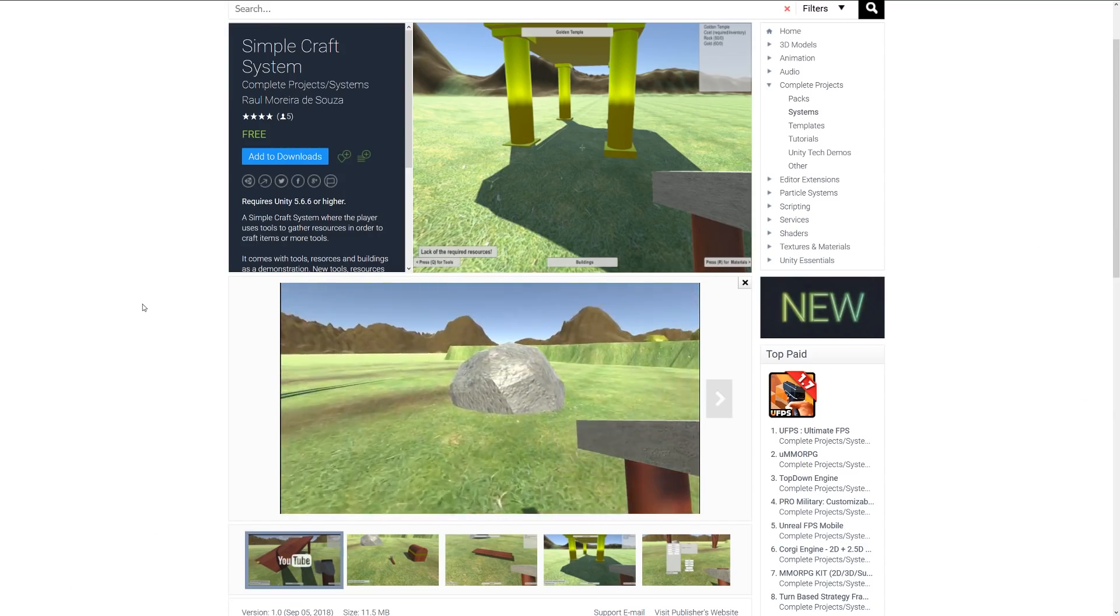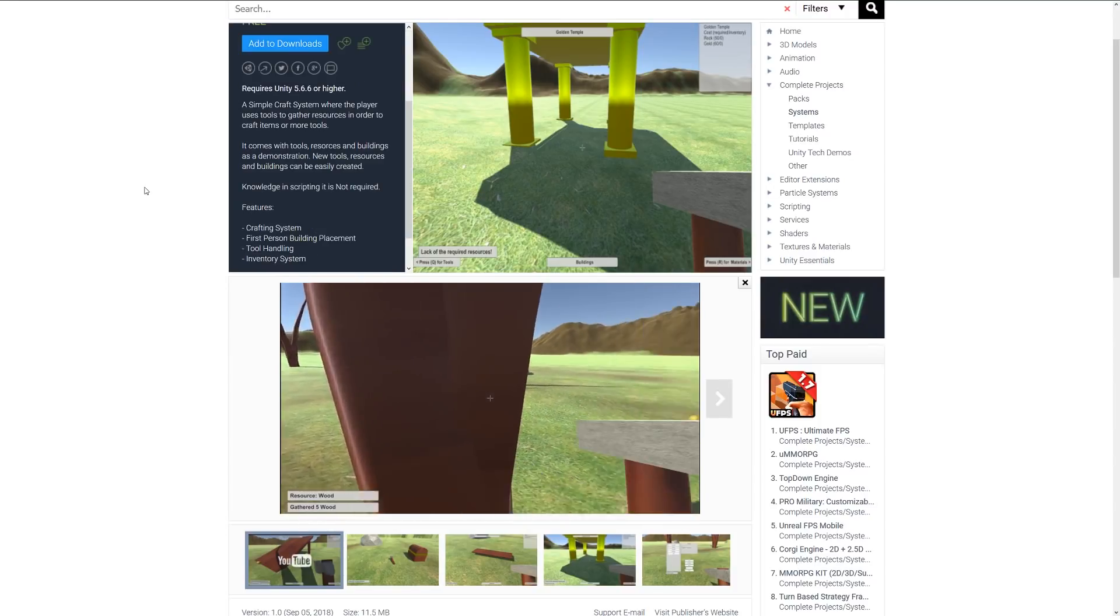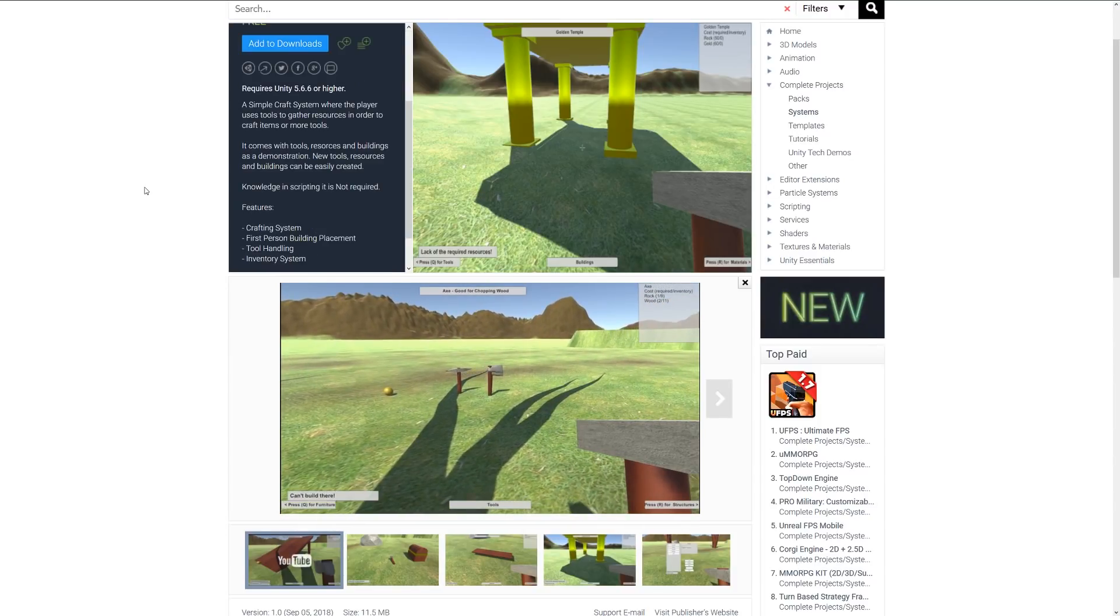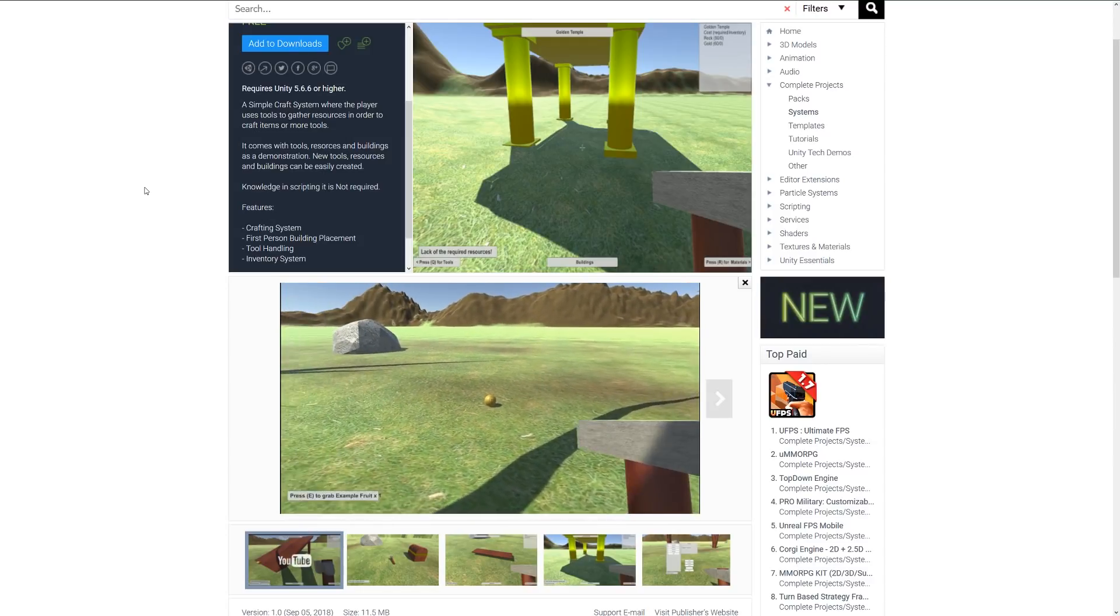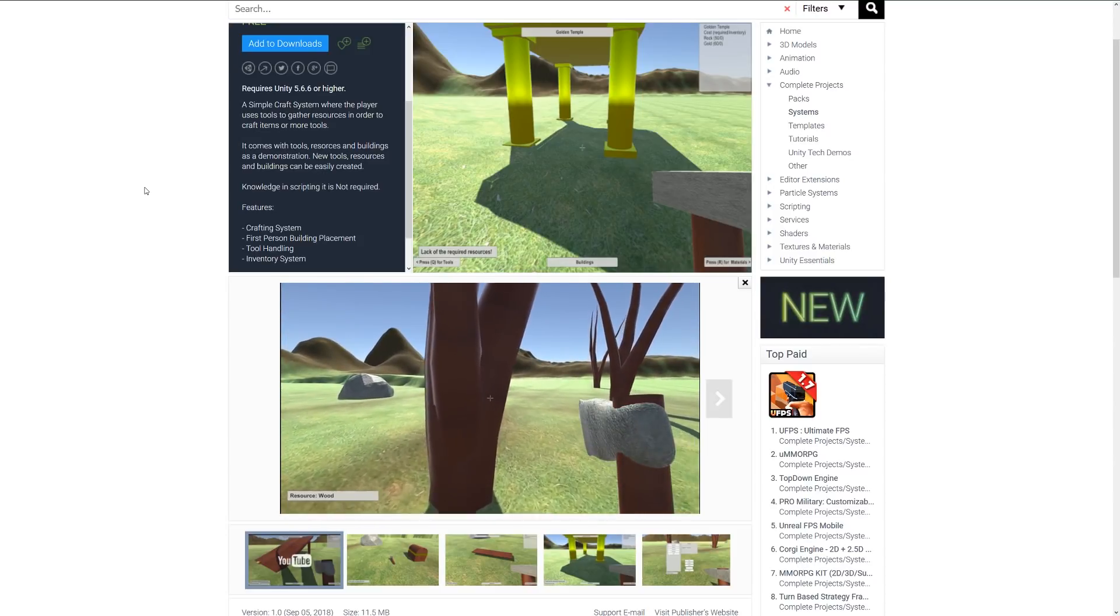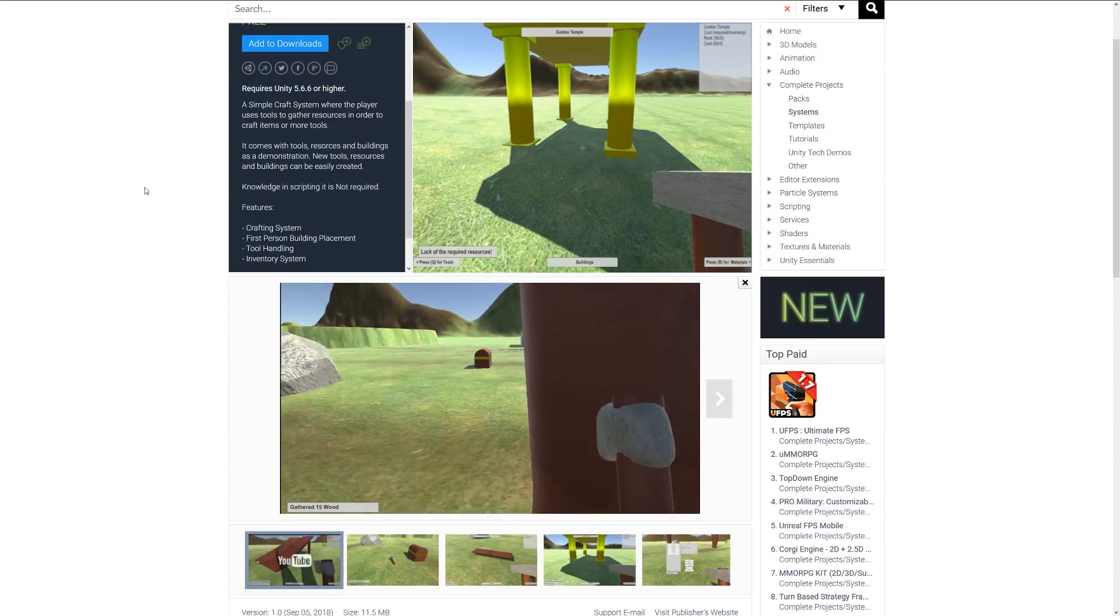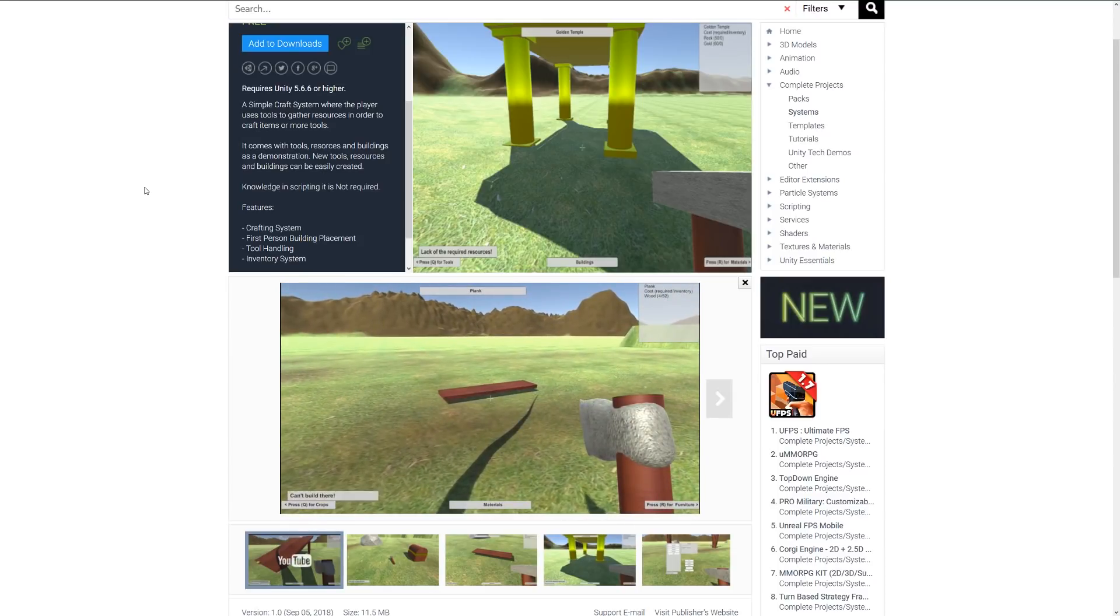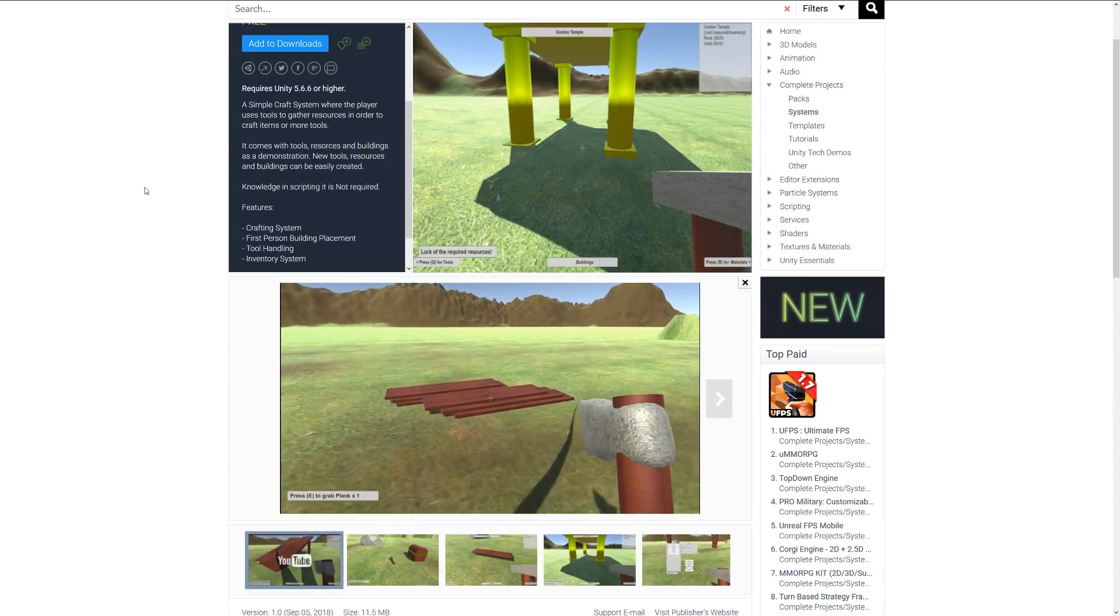Next here is something called the Simple Craft System. The asset suggests it's a simple craft system where you can use tools to gather resources and craft items and materials, which includes a basic crafting system with first-person building placement, tool handling, and inventory system. You might want to check this out if you're looking to get started with something like this.